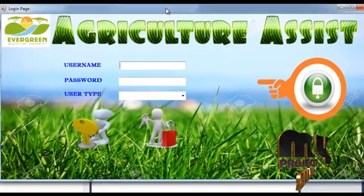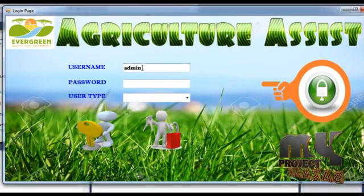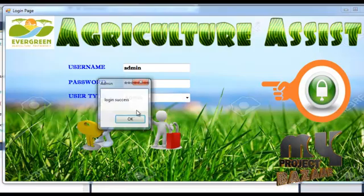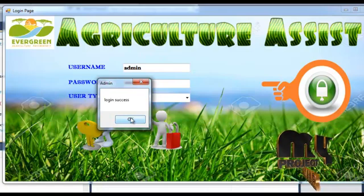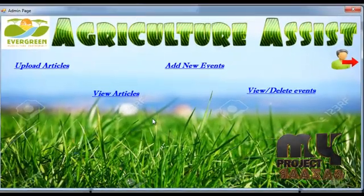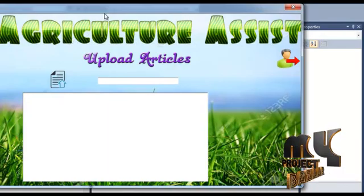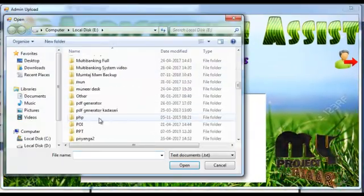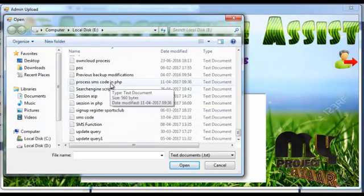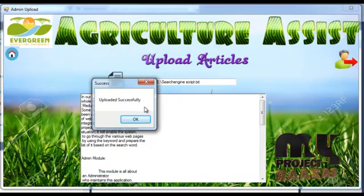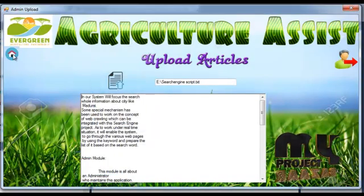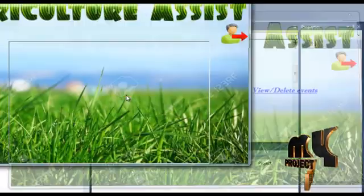Now the admin logs into our project. The admin must also enter their username, password, and user type. A login success message will be shown. Admin has rights to upload articles, view articles, add new events, and view and delete events. Clicking the upload articles link opens a new window; clicking the upload button will show an upload success message. Admin can also view the articles.